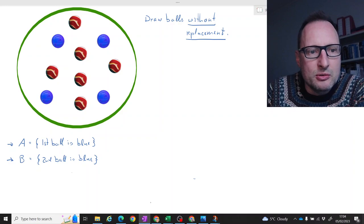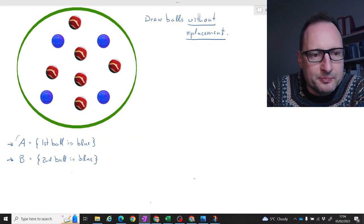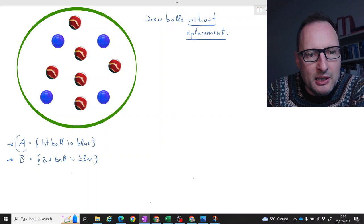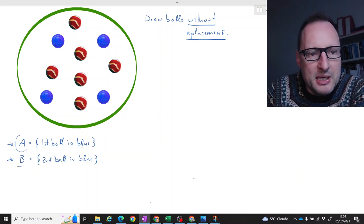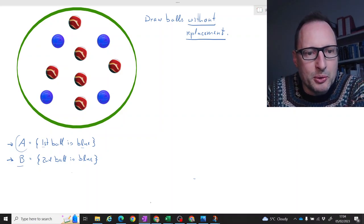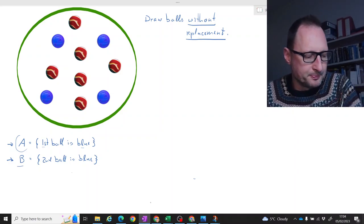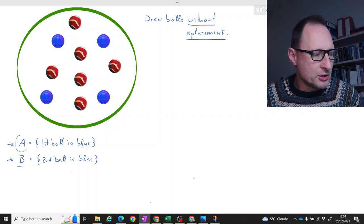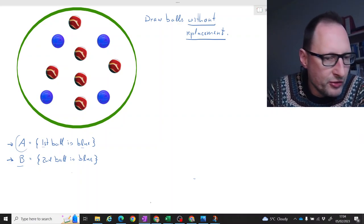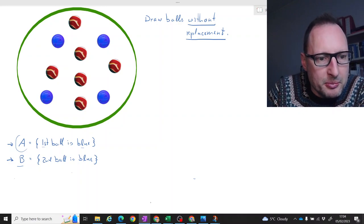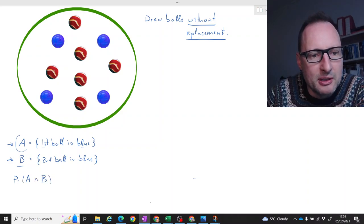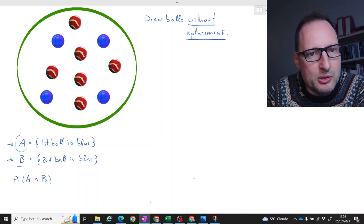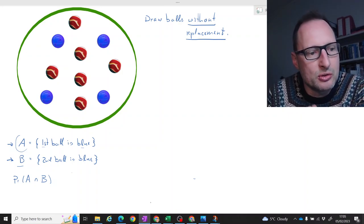Let's define two events. Event A, which is defined by the first ball being blue, and event B, which is defined as the second ball being blue. What we now want to do is first calculate the probability that events A and B both happen — that means the first ball is blue and the second ball we draw is also blue.